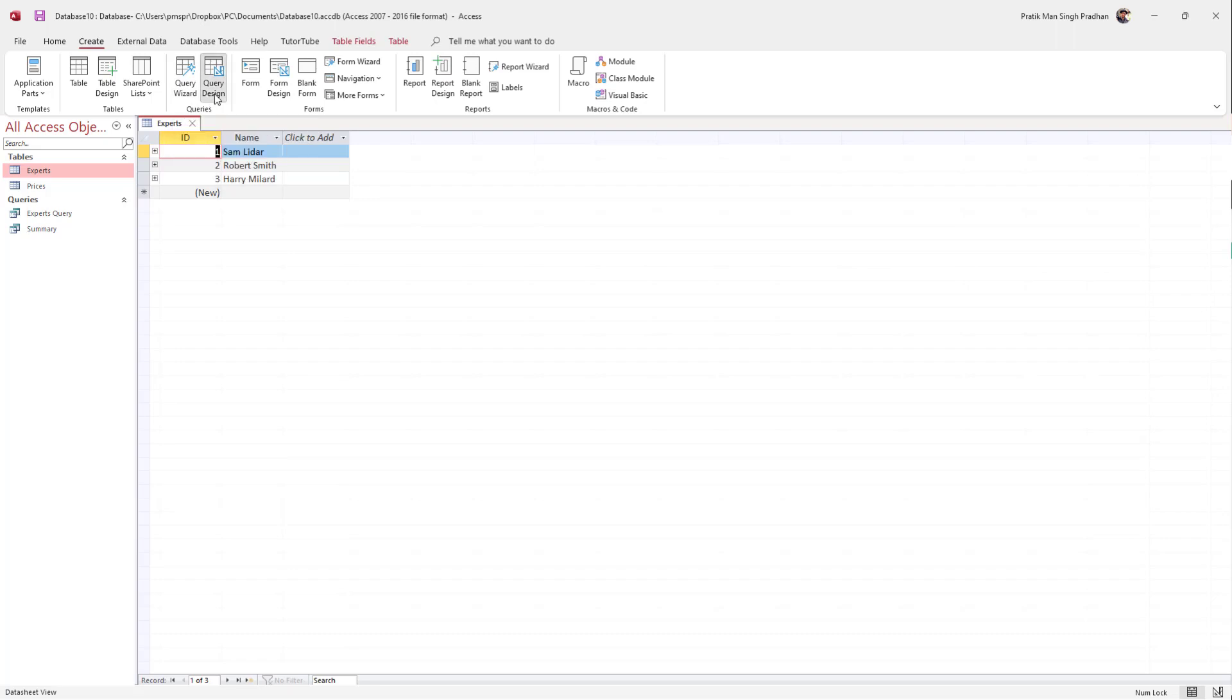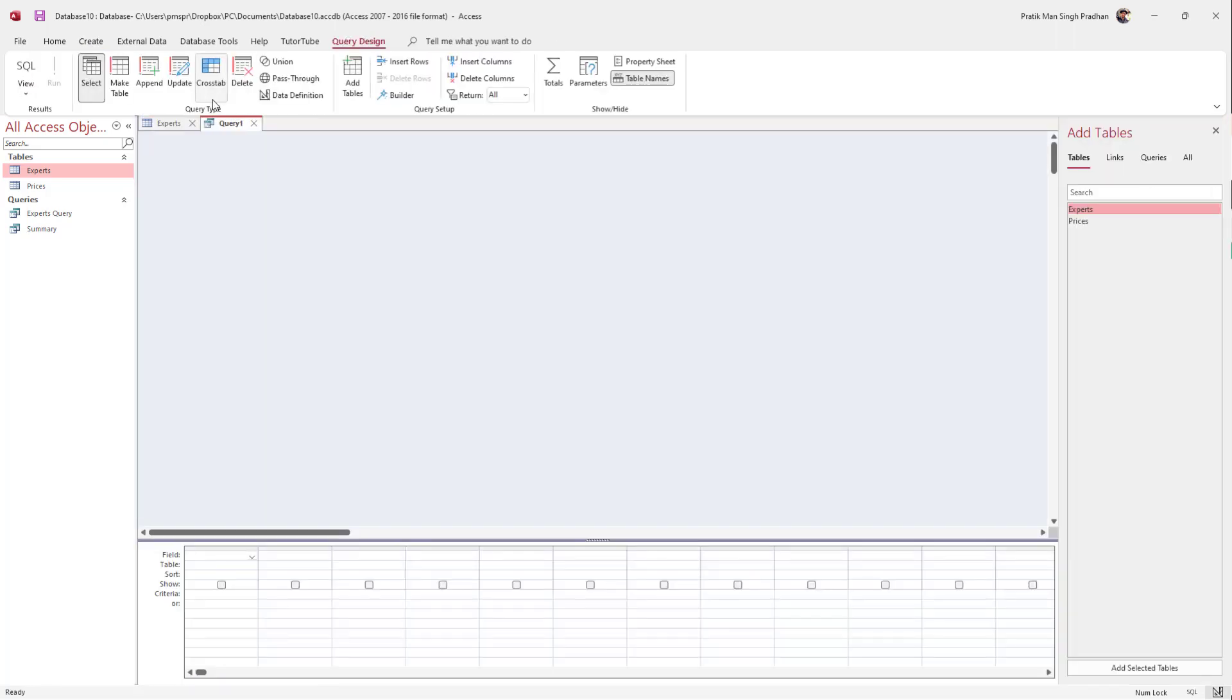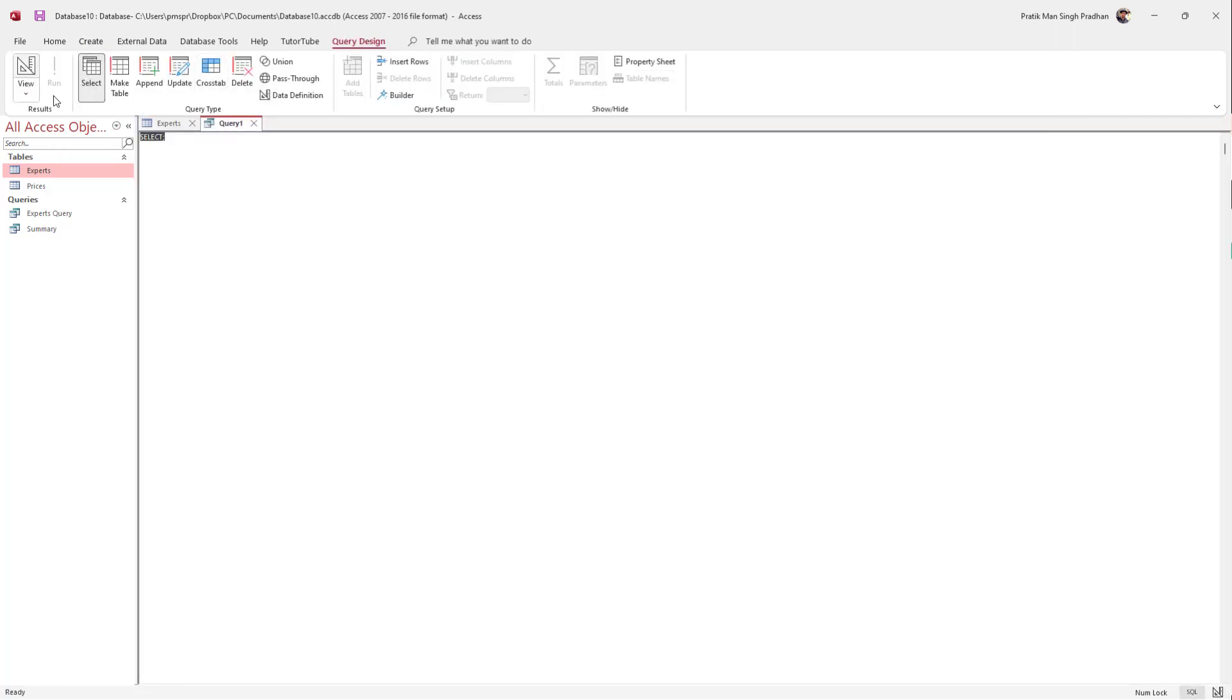Once I do that, I can click on SQL, and a space where I can type in SQL pops up.